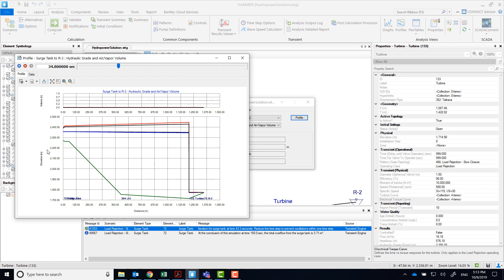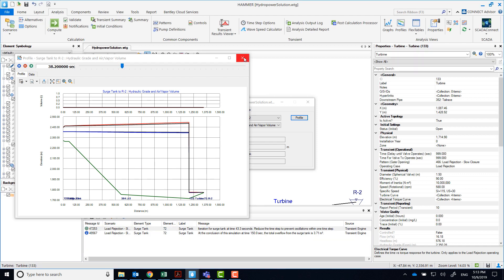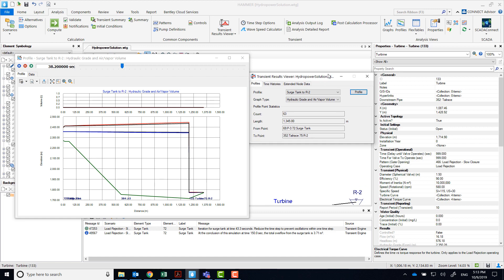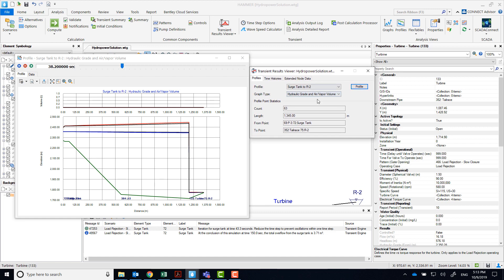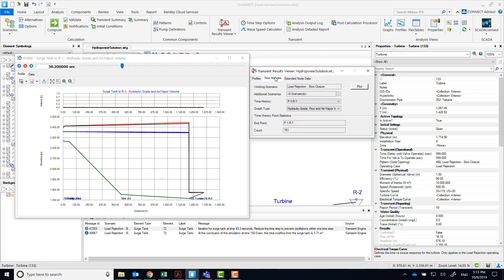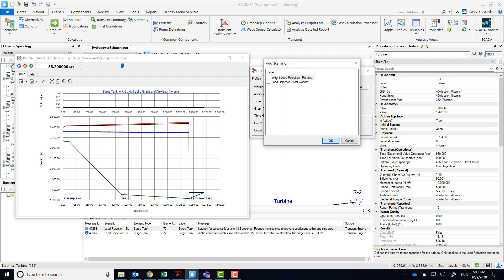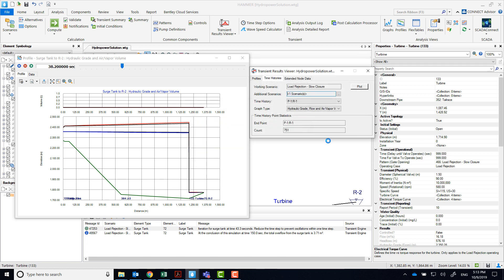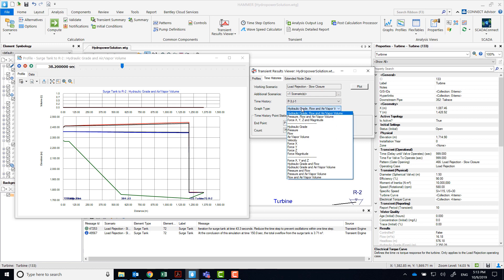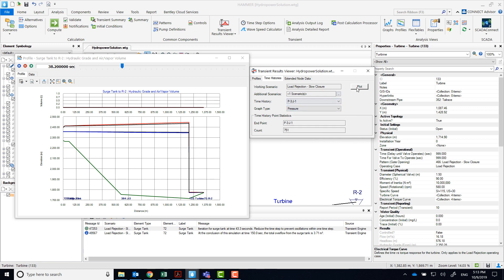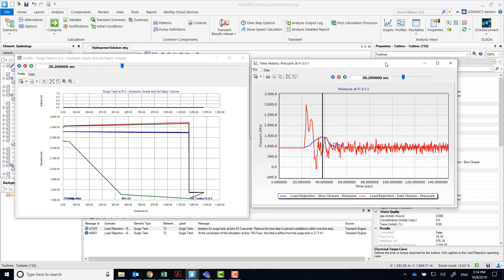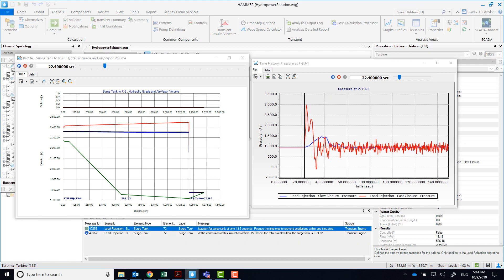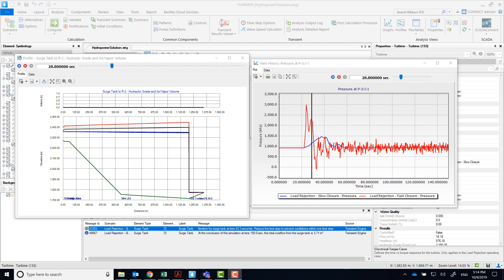We'll compare the pressure at J1 between these two scenarios. In time histories, let's select the two scenarios, and we'll pick the J1 location. Let's take a look at the pressure. By increasing the closure time from 2 to 20 seconds, we were able to avoid vapor pockets from forming, and also the high pressures are minimized.